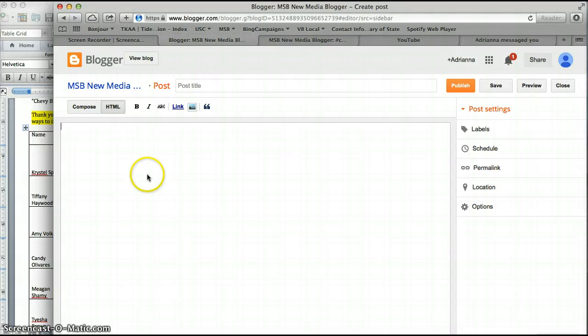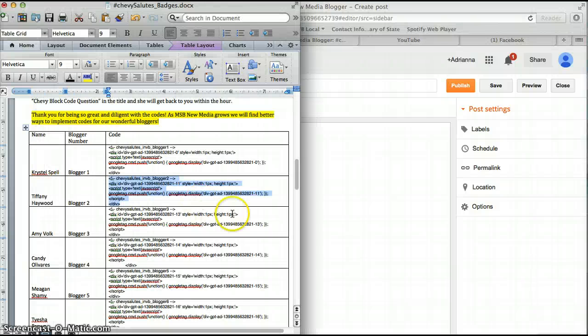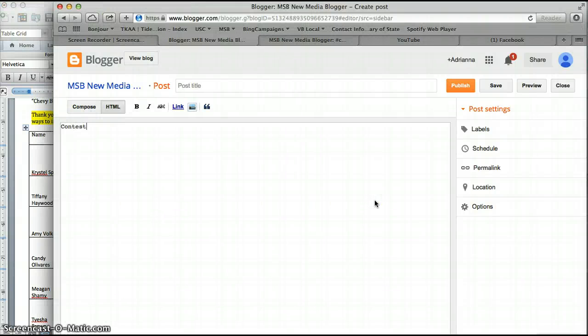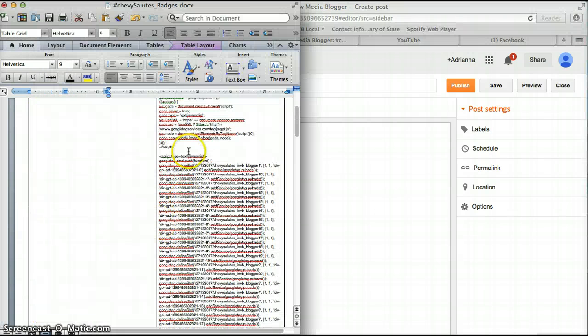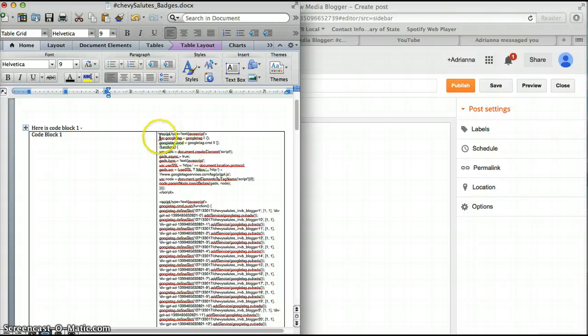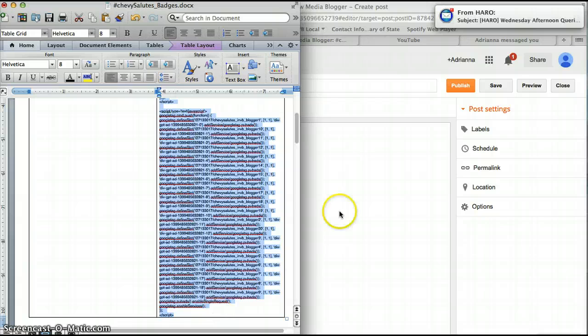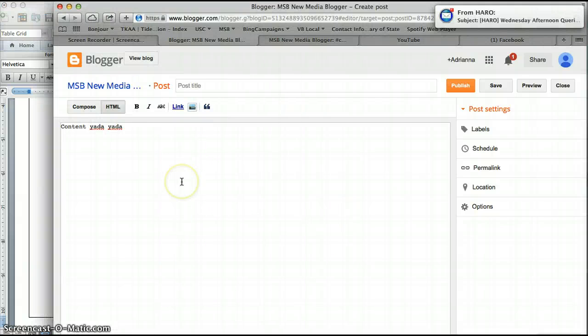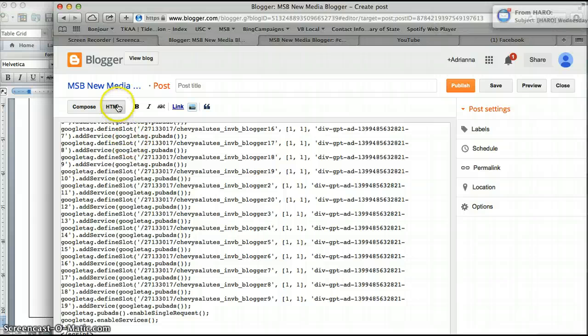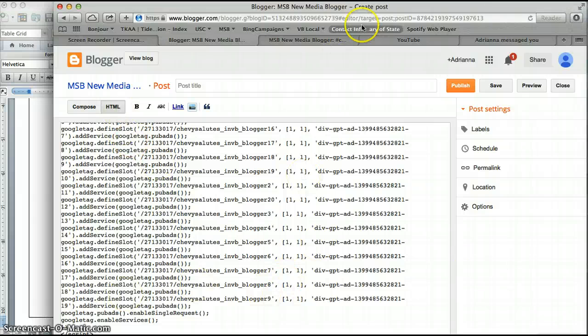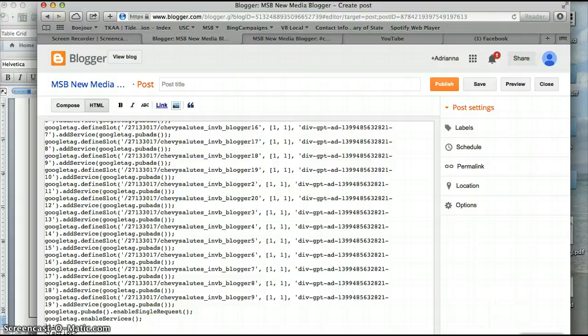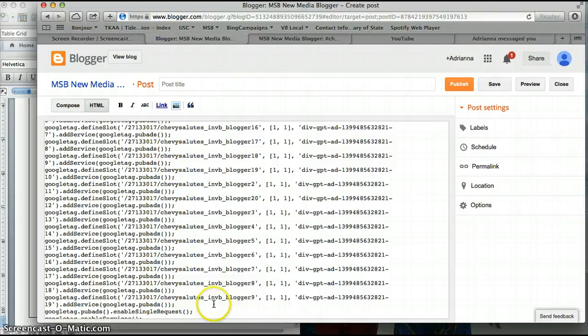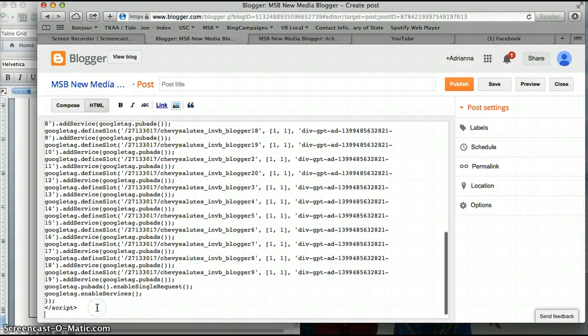Now if you do that you can't put code block number two anywhere except for the blog post. I'll show you real quick. Here is going to be the content. You're going to grab code block number one, make sure you copy it in its entirety, paste - yes I'm in HTML - and then you're going to scroll down, enter...